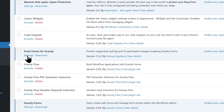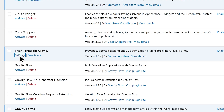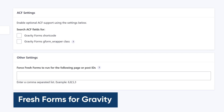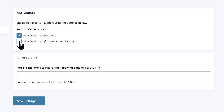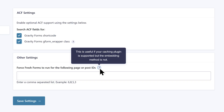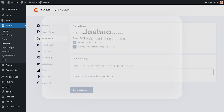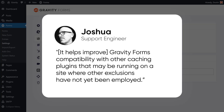As an alternative, you could use a cache busting plugin such as Fresh Forms for Gravity, developed by Gravity Forms team member Samuel Aguilera. Fresh Forms for Gravity works by preventing caching plugins from caching pages and posts that include an embedded form. As Joshua from the Gravity team explains, Fresh Forms helps improve Gravity Forms compatibility with other caching plugins that may be running on a site where other exclusions have not yet been employed.